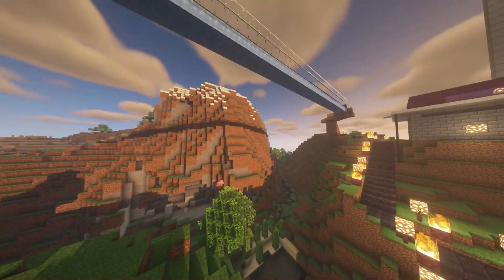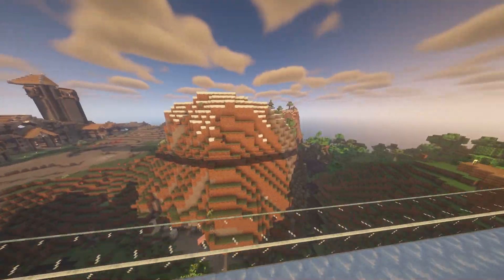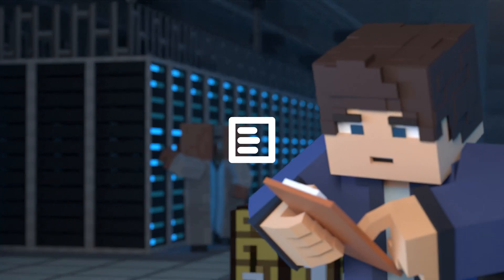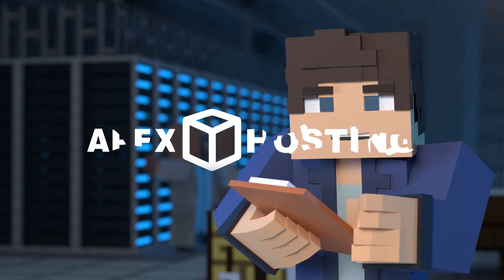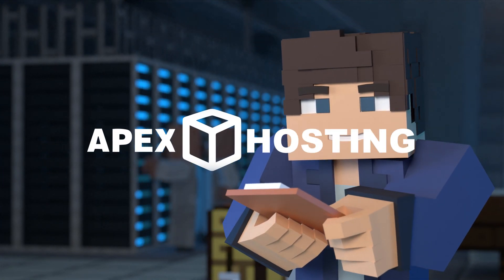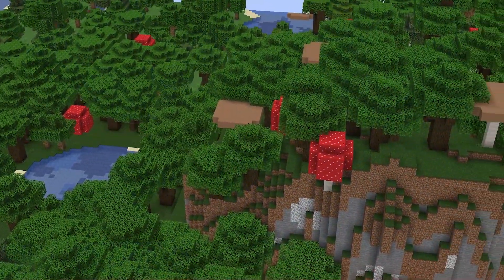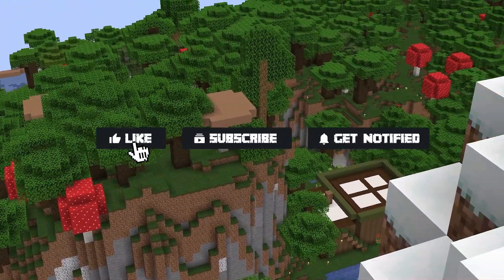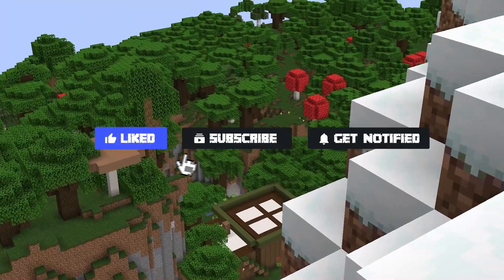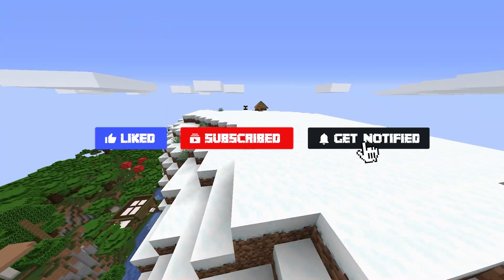What's going on gamers? Today we'll be going over BSL Shaders. Before we get started, don't forget to like, subscribe, and ring the notification bell in order to stay updated on all of our Minecraft videos.